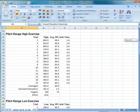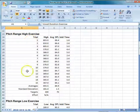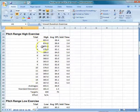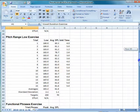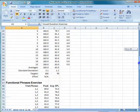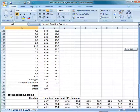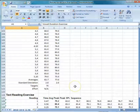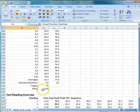If we scroll down, we see the same for the pitch range exercise — 15 trials, the highest pitch, average sound pressure level. We have our low pitch exercise, functional phrases, and at the bottom of the five trials of the functional phrases, you'll see that the average SPL, or loudness, was 82.7 decibels.